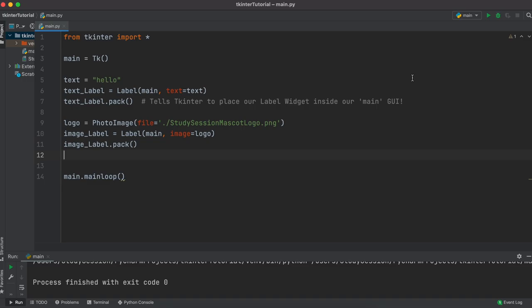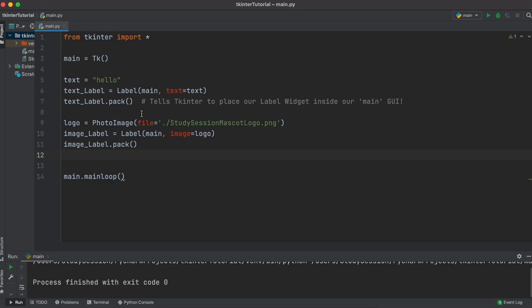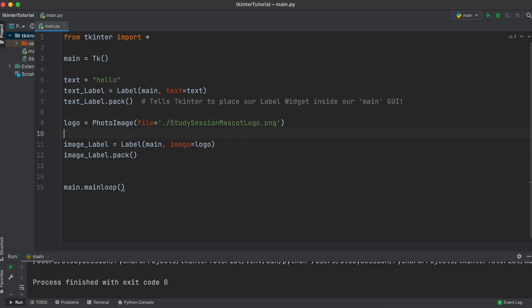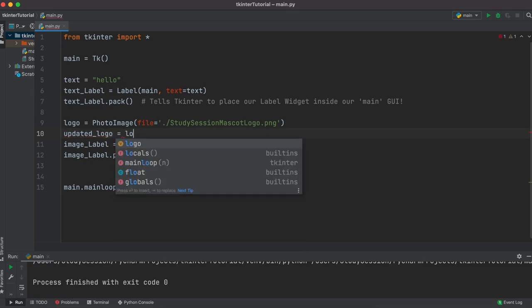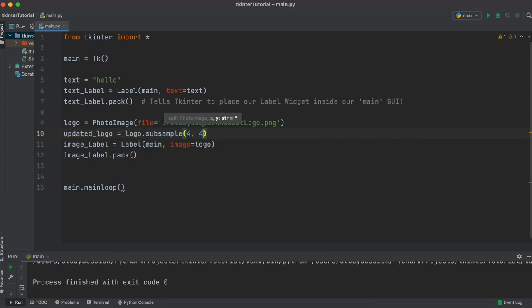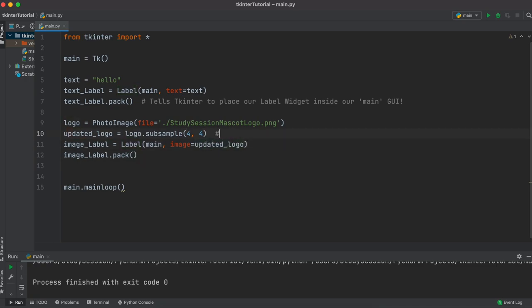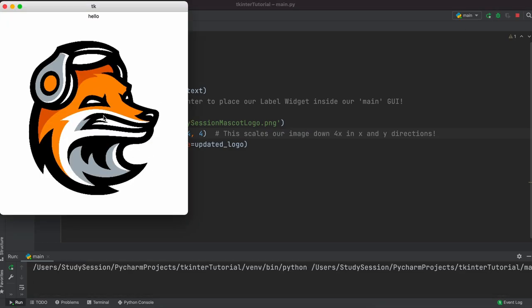Now, when running the file, you can see that our image is very, very large. To quickly resolve this, let's just update our logo image to be scaled down using the subsample function. Now as you can see, when we run the file again, our image is a much more reasonable size.